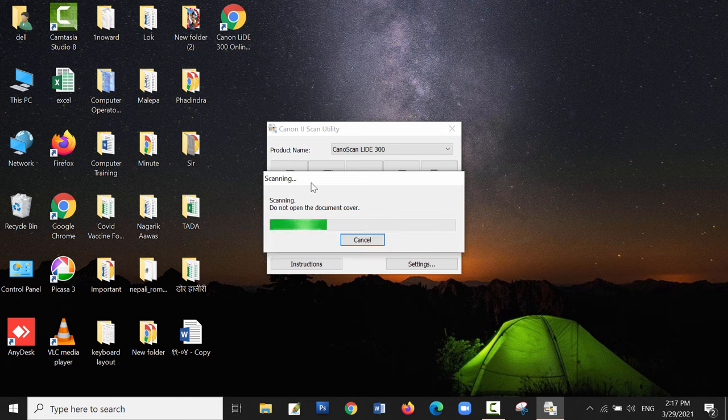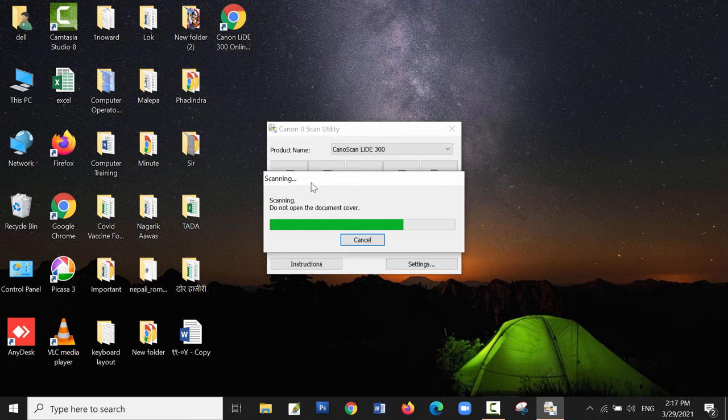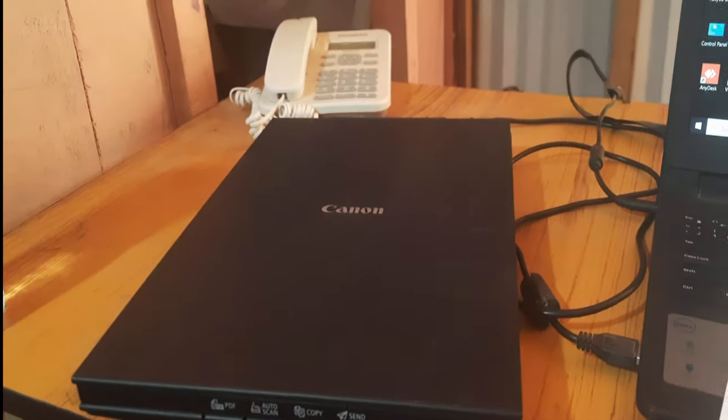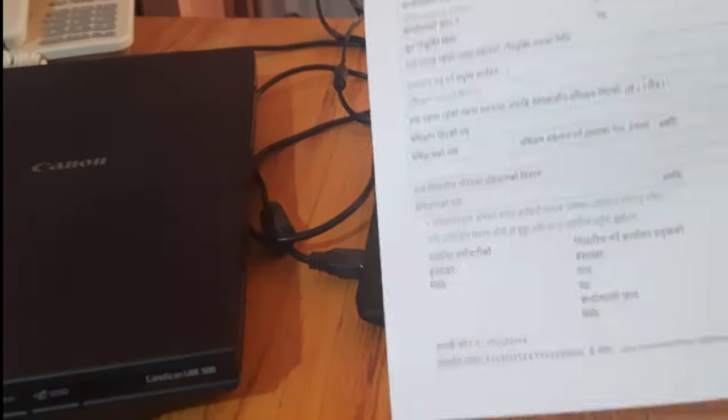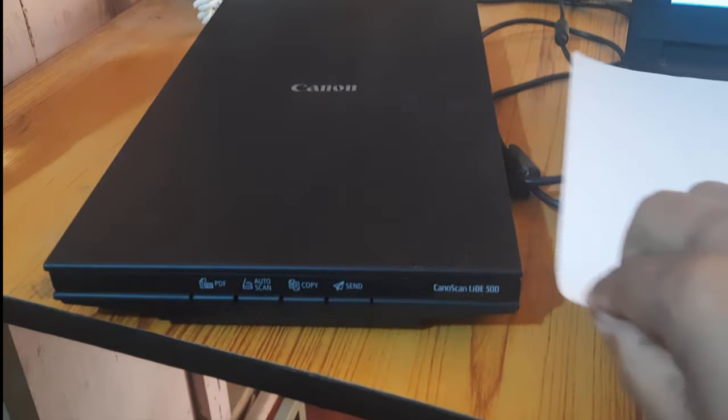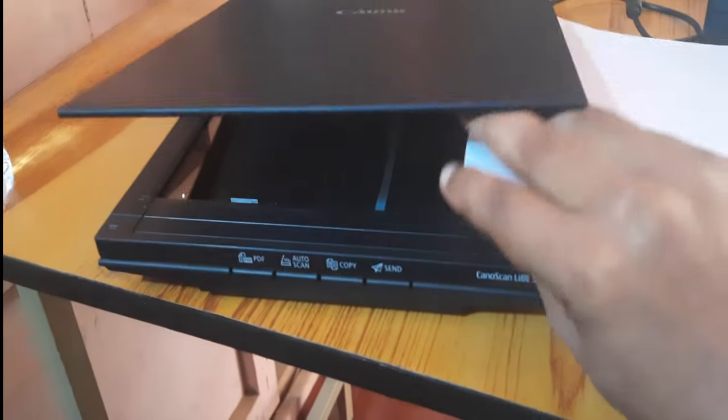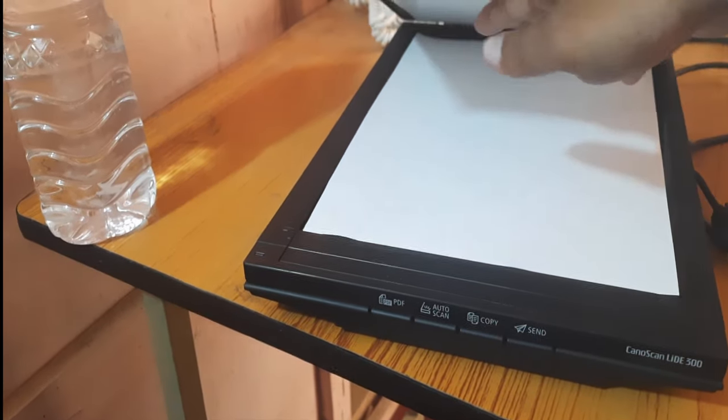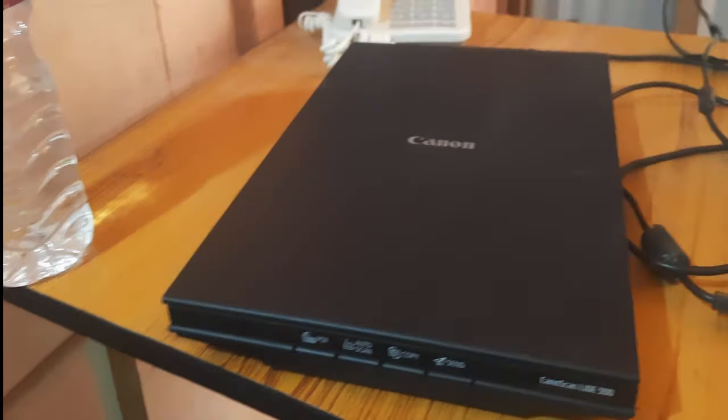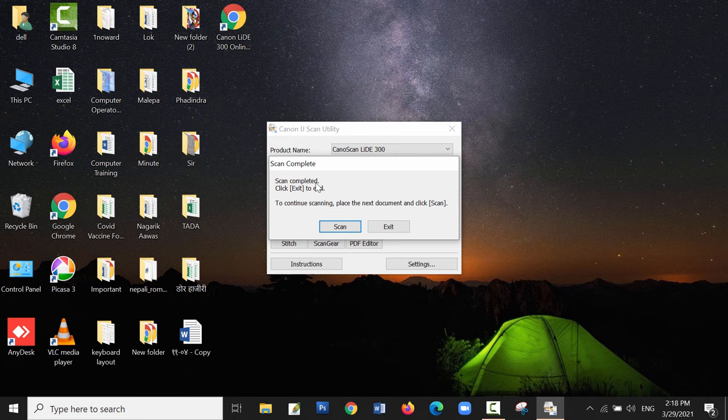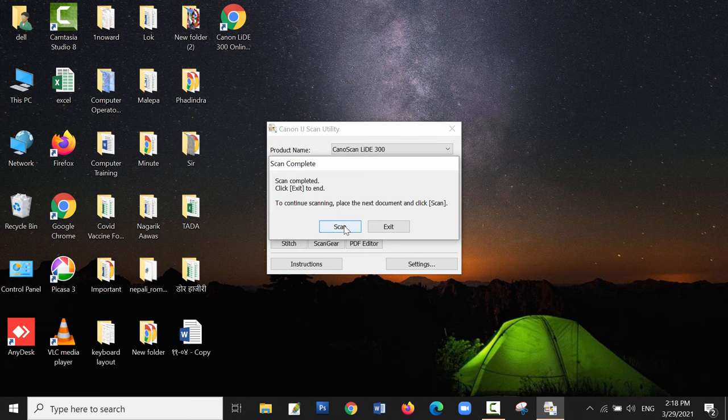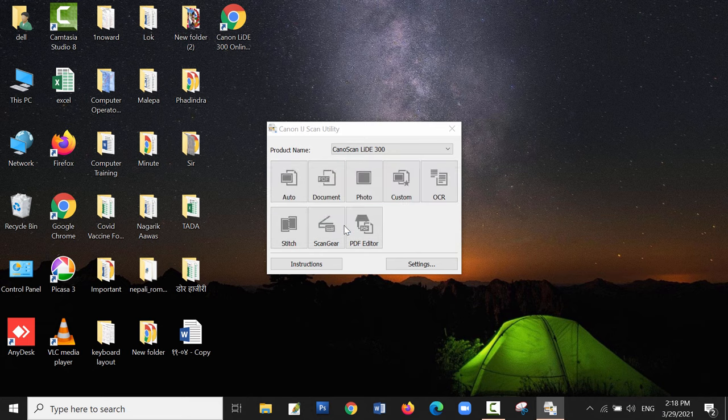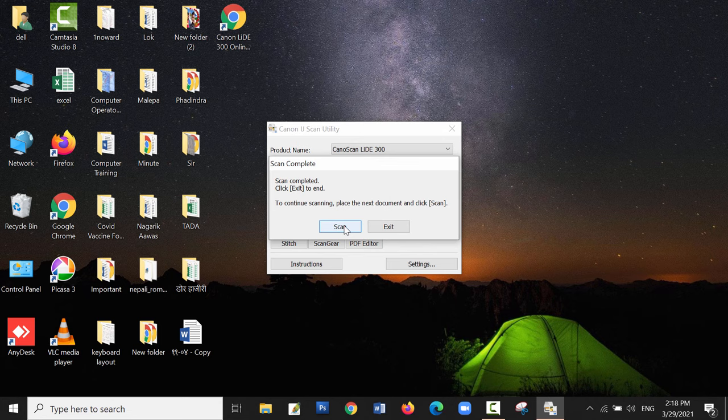In PDF mode, you can place multiple documents in a single PDF file. The first scan is completed. Place the second paper and click on scan again. It will scan the second paper and combine the multiple pages into a single PDF file. If you click on exit, it will terminate the scan process and display the file.